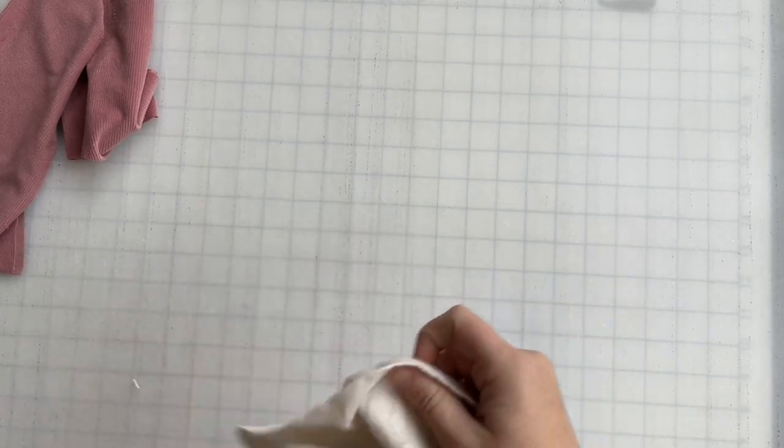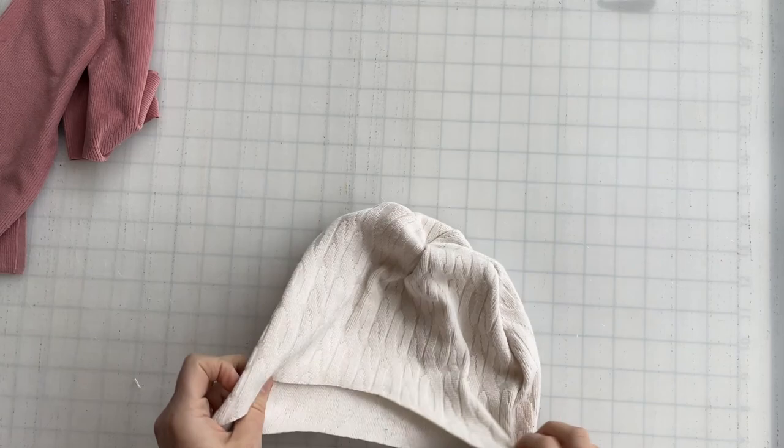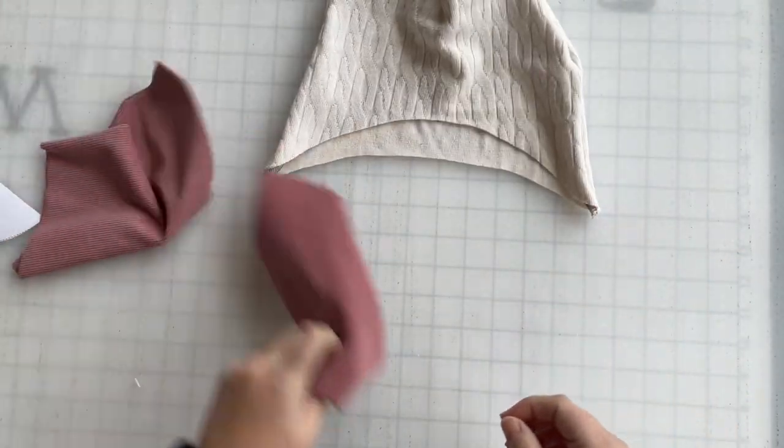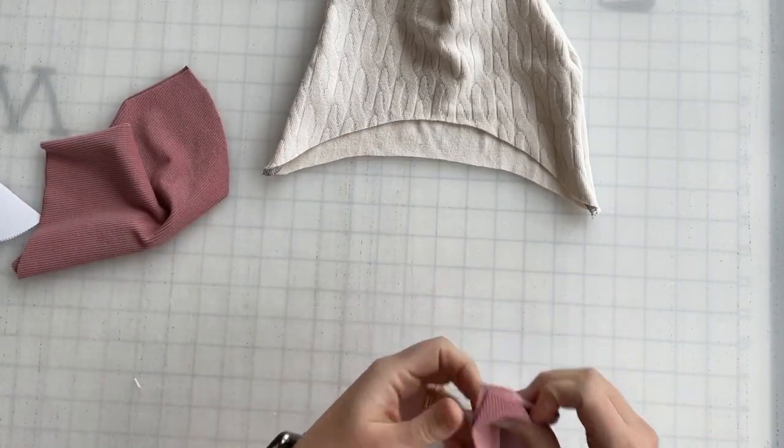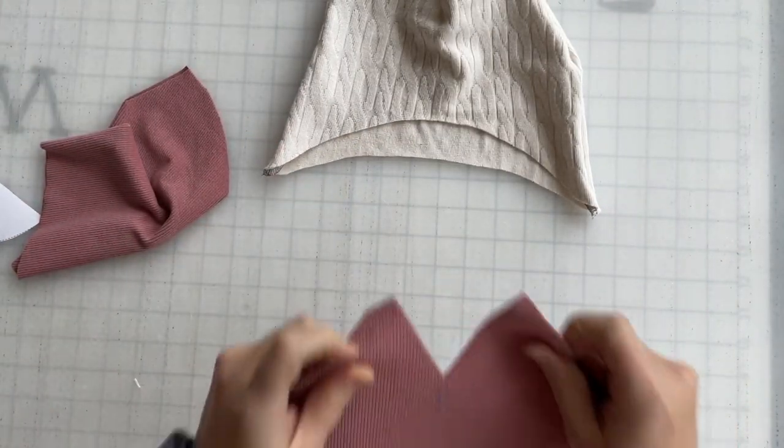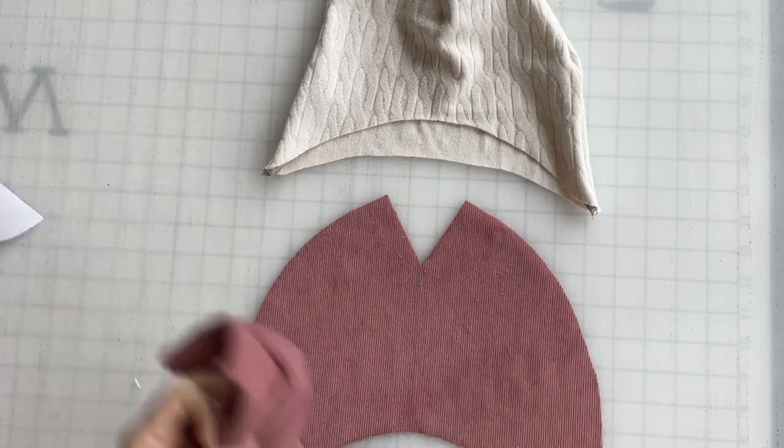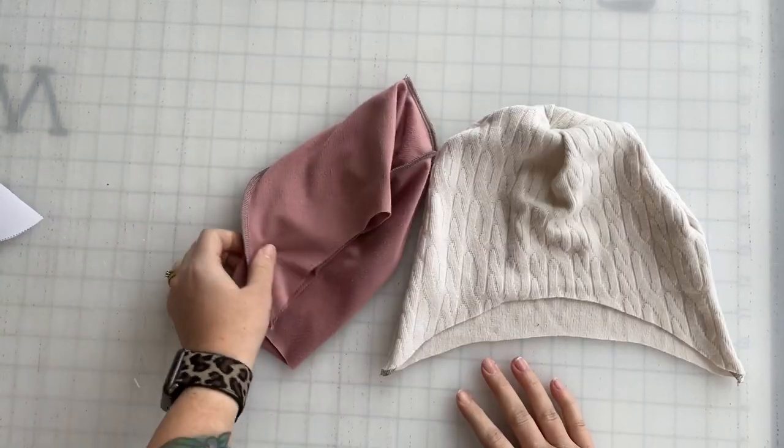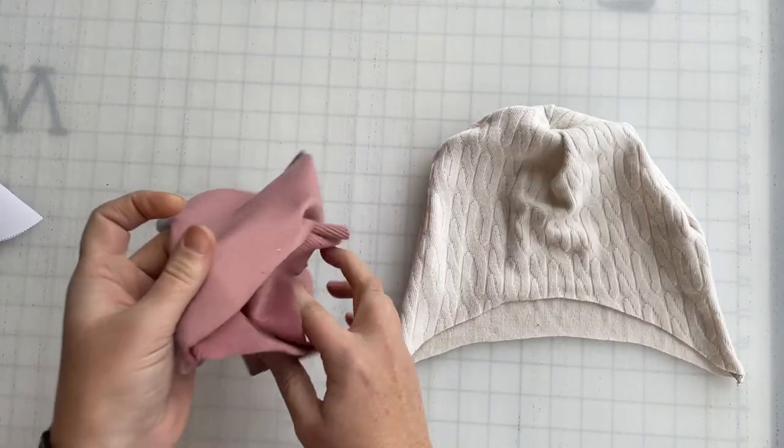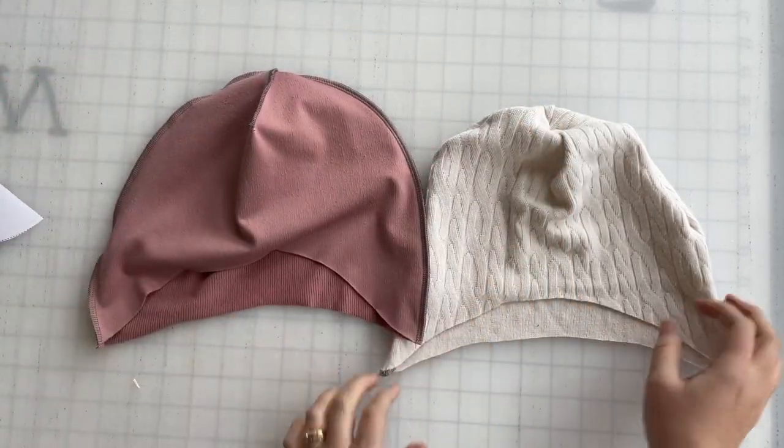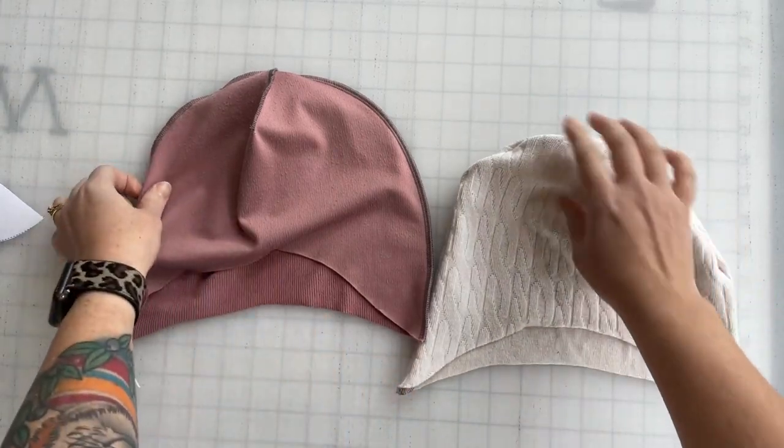We're going to repeat all of those steps with the other fabric or your lining fabric, whichever it may be. You can see we have both pieces done and we are really very close to the end here.